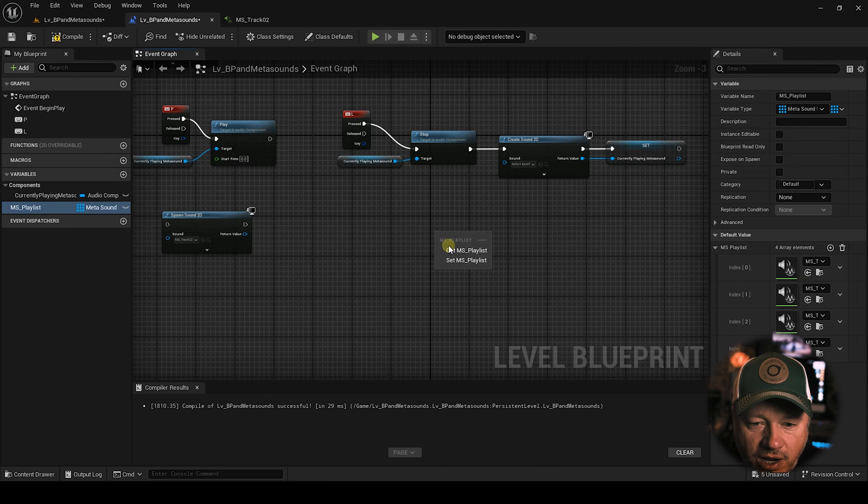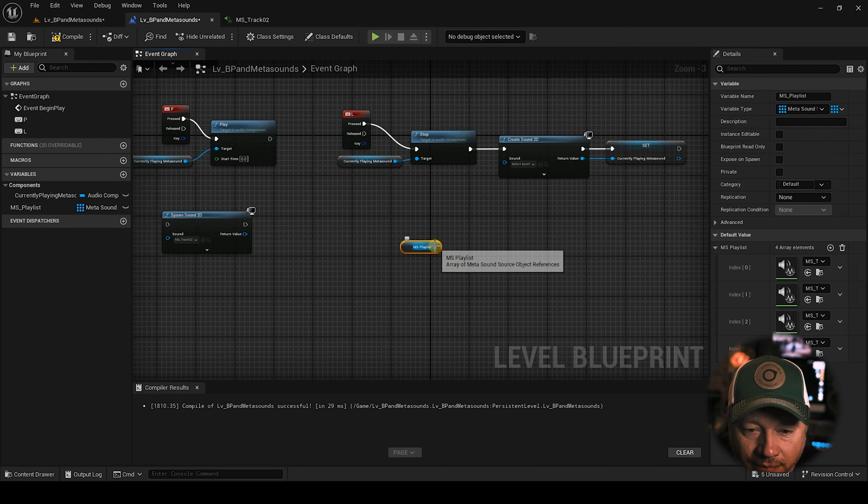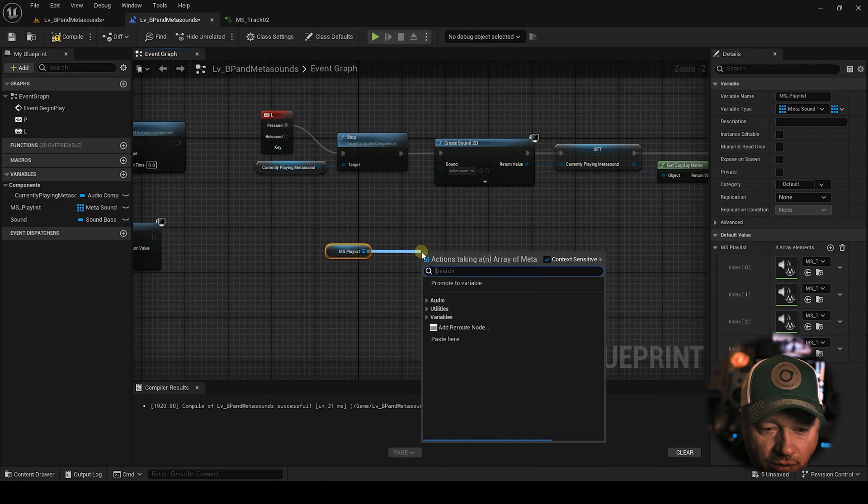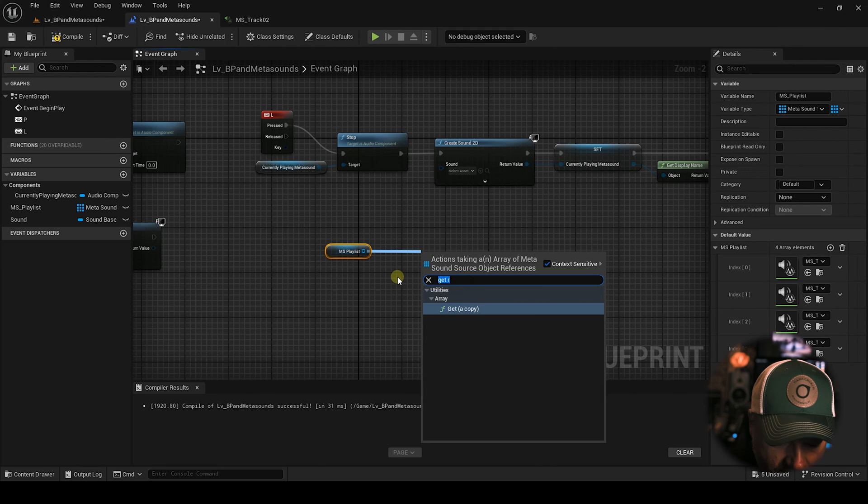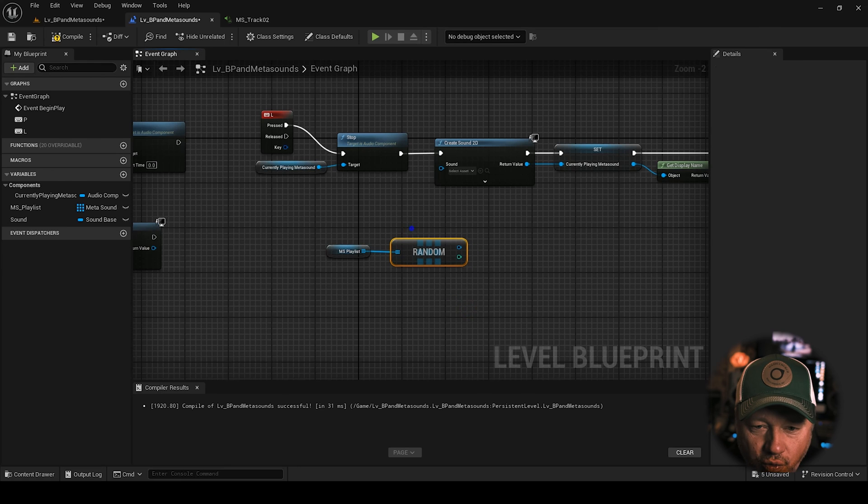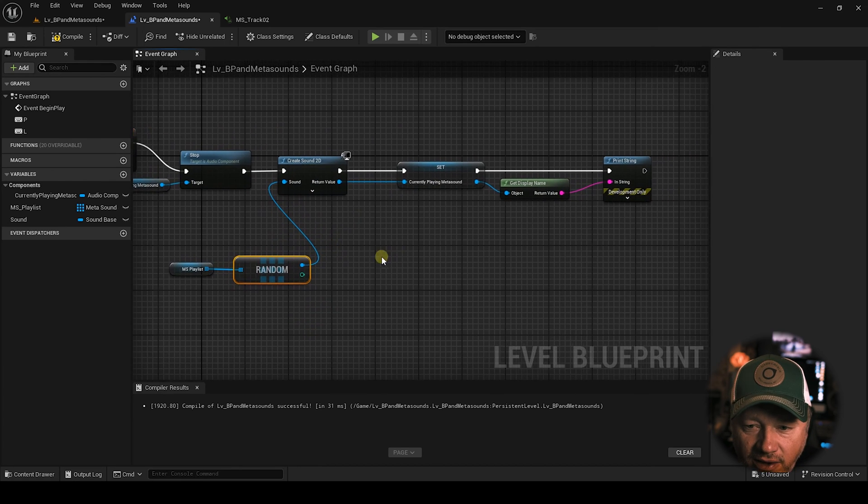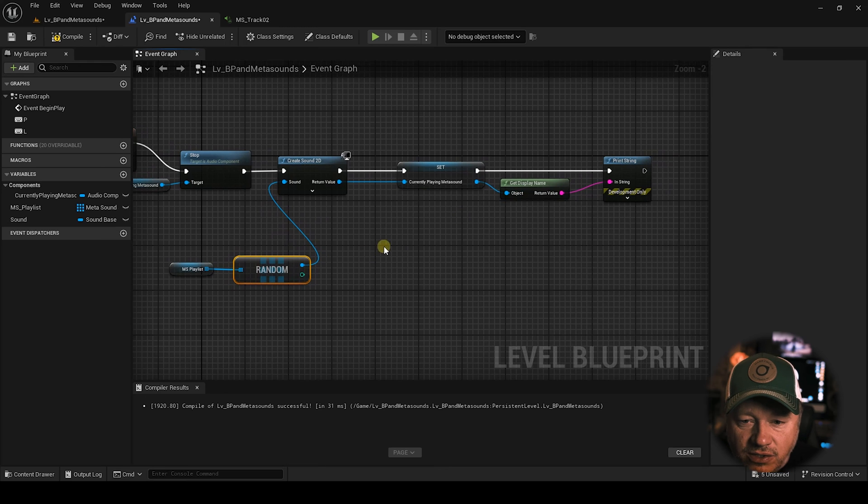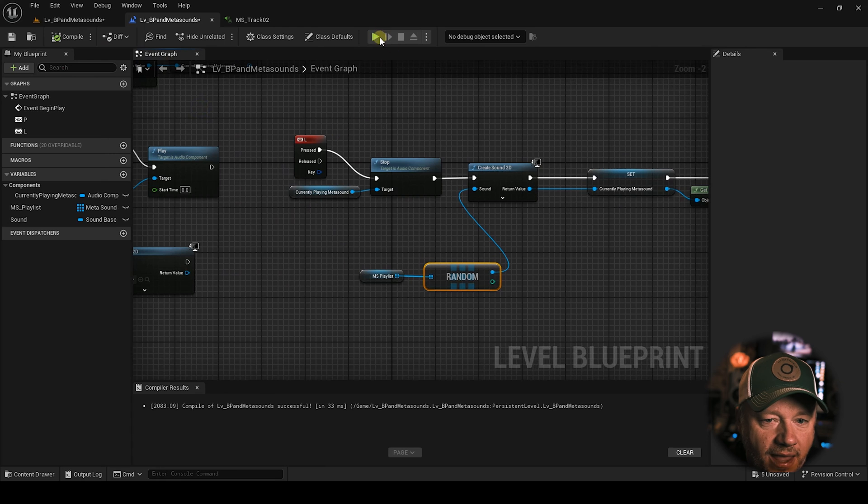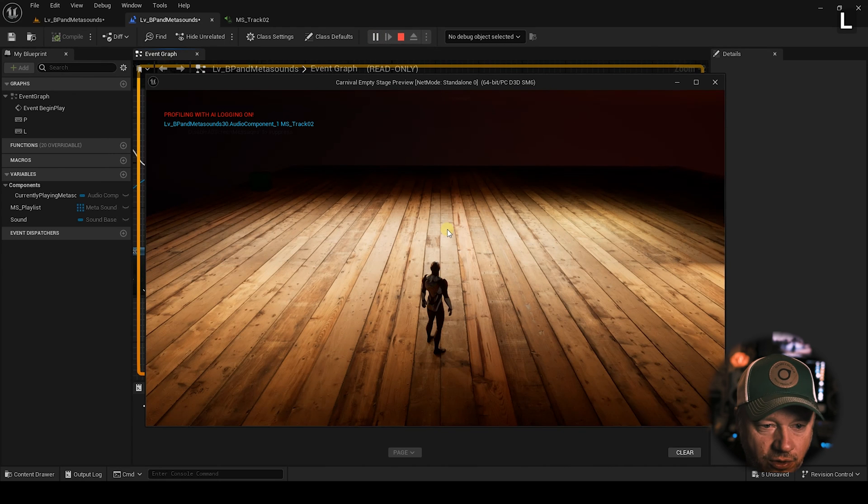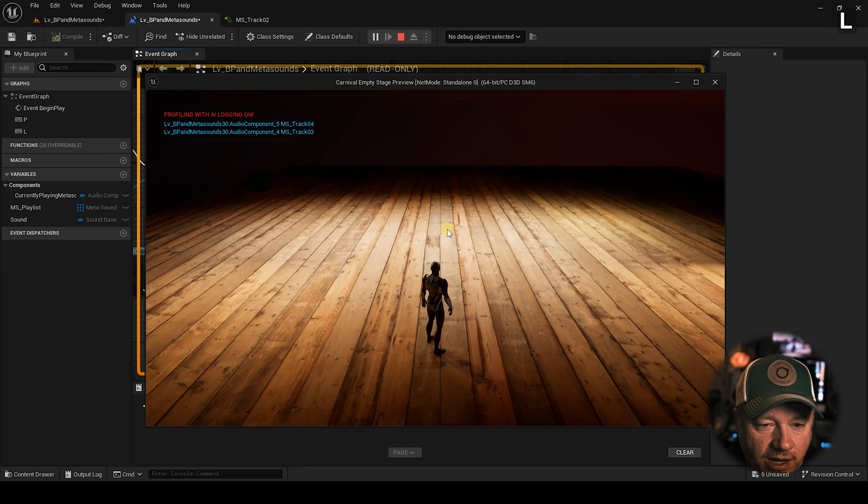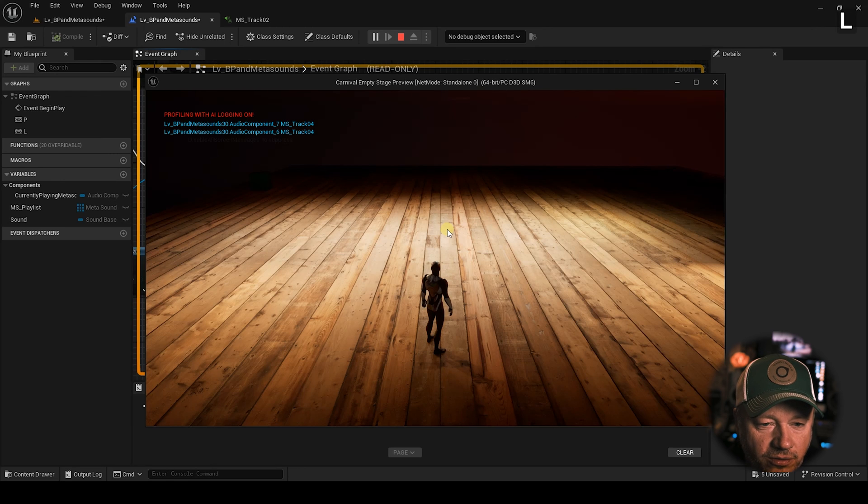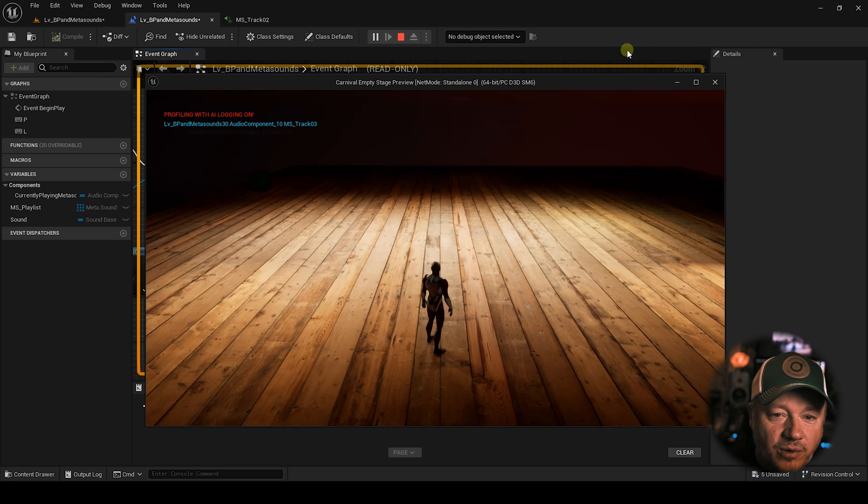So now we have an array of MetaSounds to choose from. How are we going to choose them? We're going to come over here. We're going to get our playlist now. And we're going to come out of here and we're going to go get random. Oops, sorry. We're going to go random array item. So it's going to just grab a random one and we're going to set it to there. And just for kicks, let's, yeah, let's set it to the name. So every time I hit L, it's going to give me a new one. There's two, four, four, three, four, four, four, one, two. So it's random.